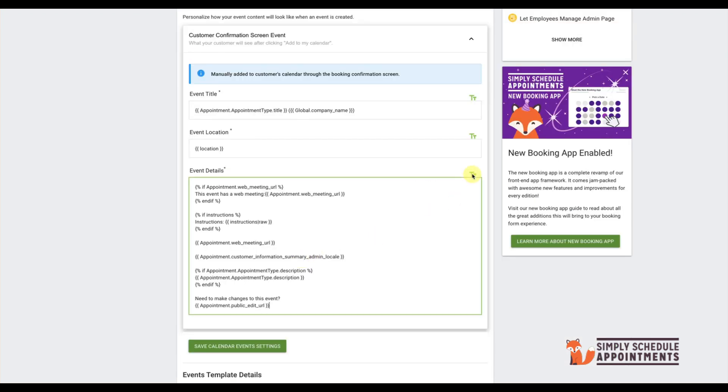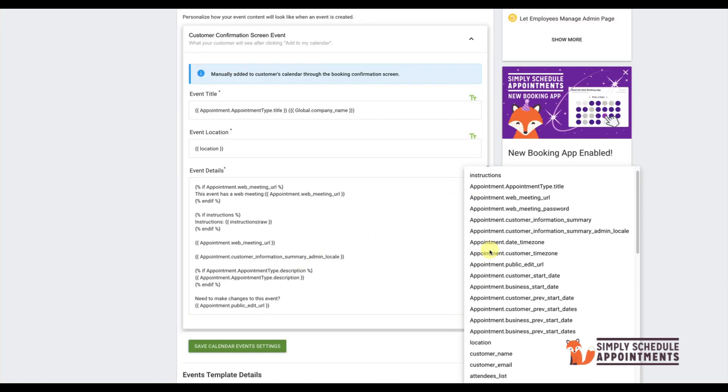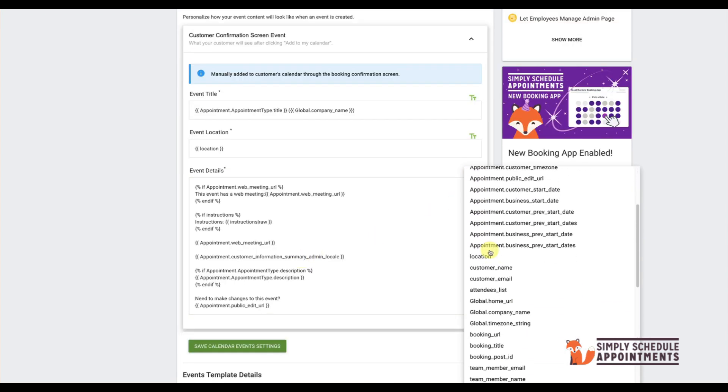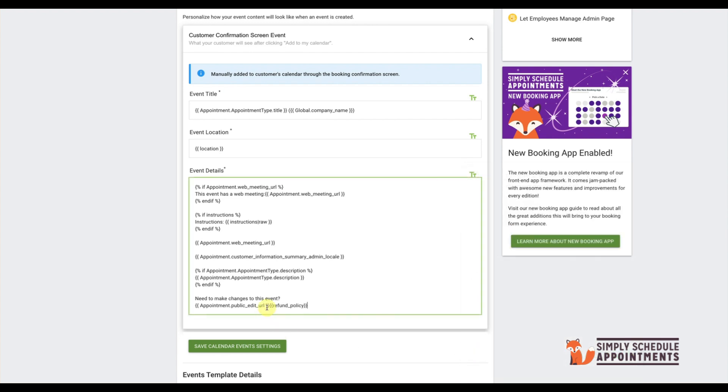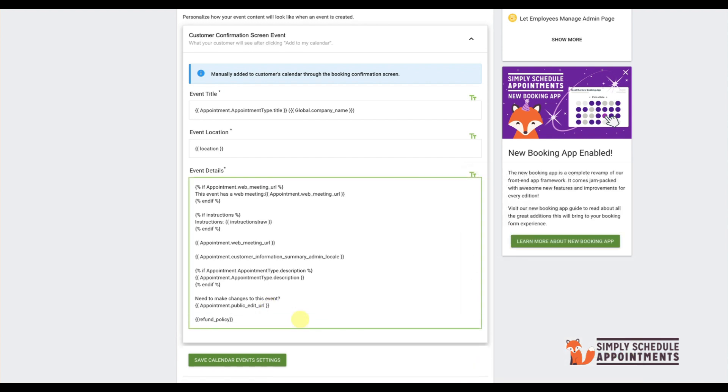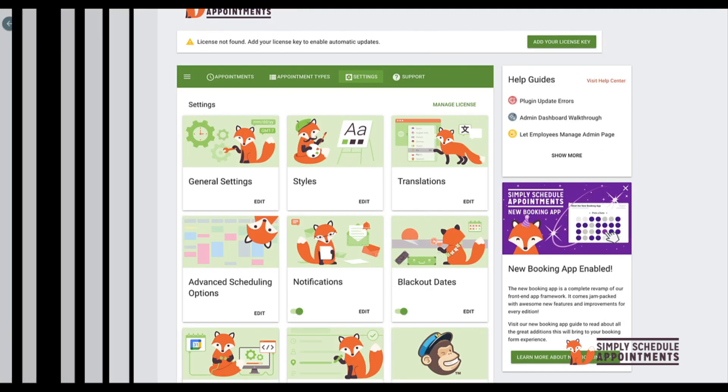If your appointments involve payments, it's important to include a refund policy. You can customize this field under the Payments section and have it displayed directly in the Event Details. This ensures customers are well informed about your policy up front.